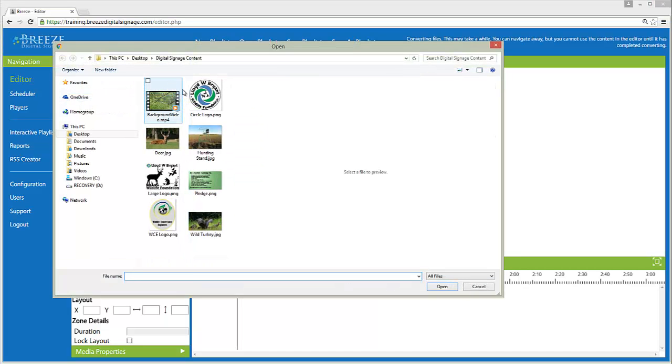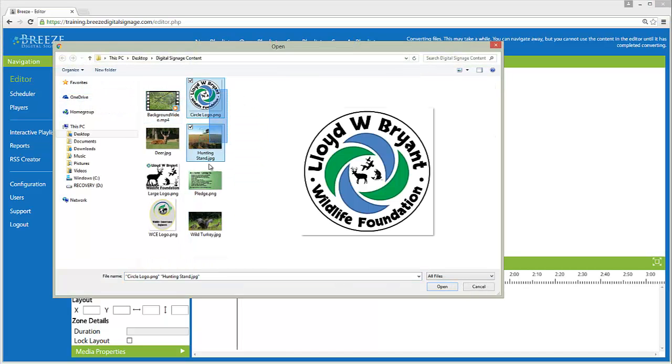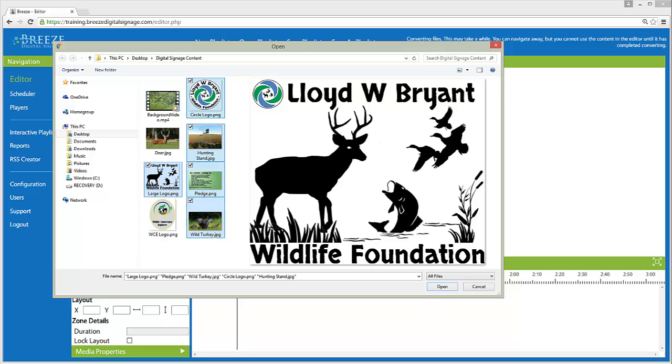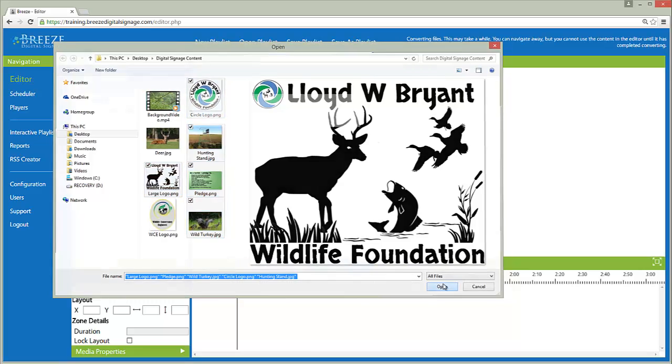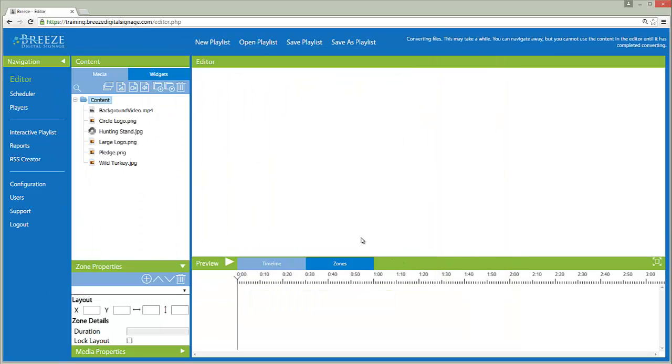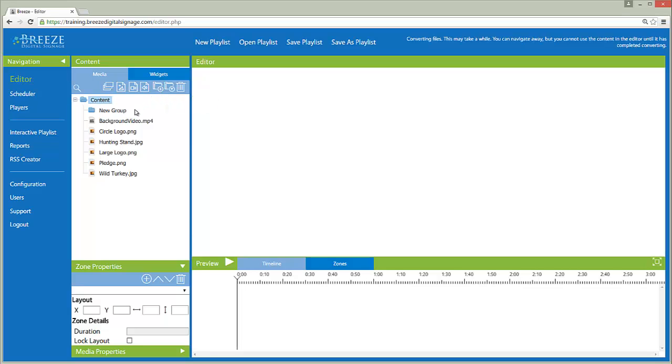Multiple files can be uploaded at one time. Groups can be used to organize media files. To name a group, double-click on the name New Group and type the desired name.